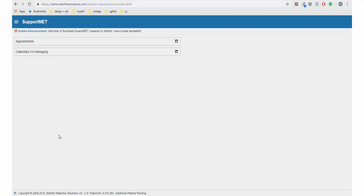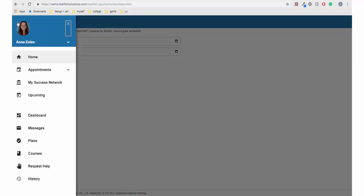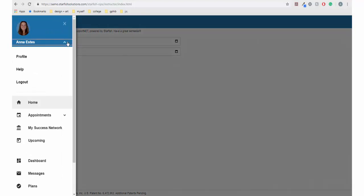The navigation menu is in the top left corner. At the top is your picture if you have a Southeast ID, and the down arrow by your name will reveal the link to your profile and the option to log out.